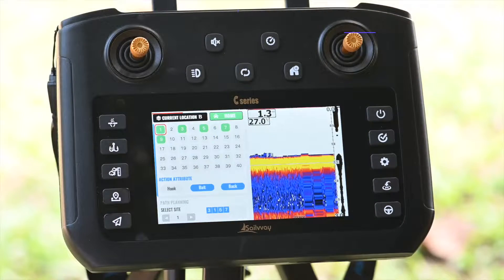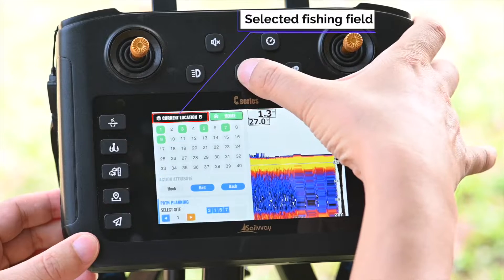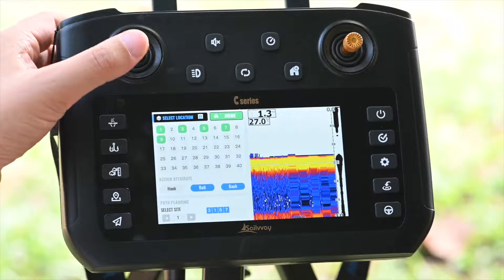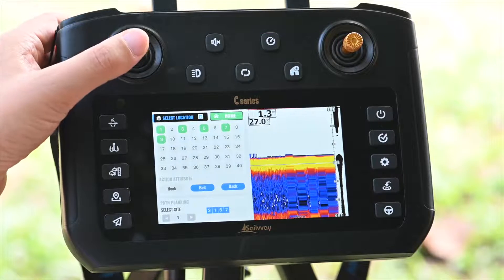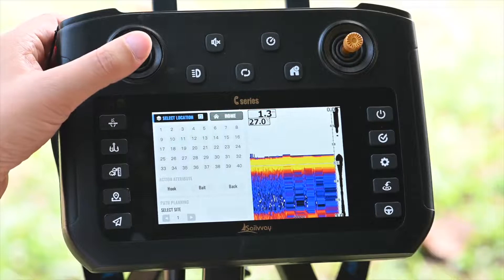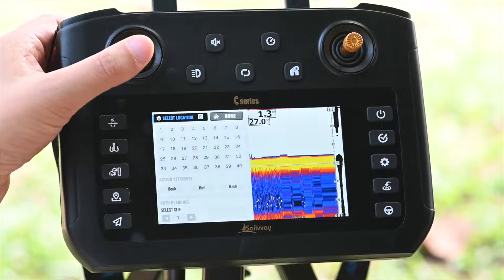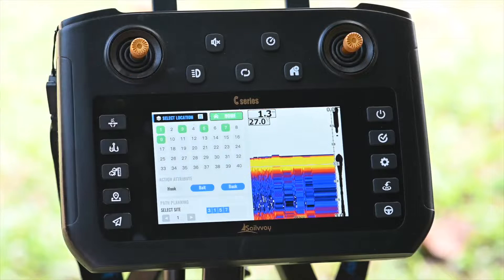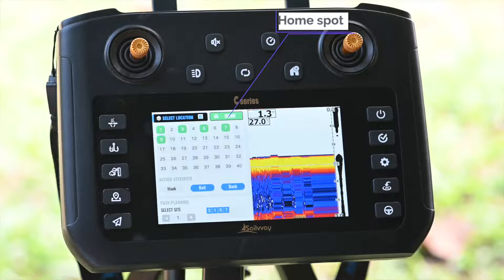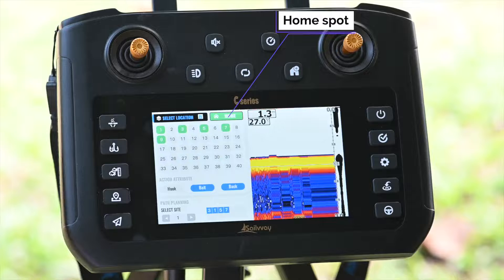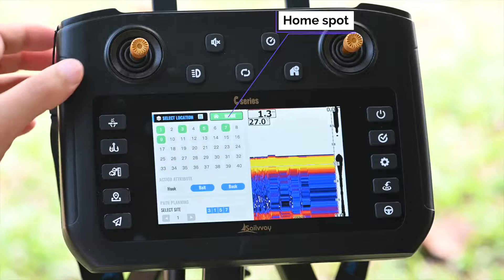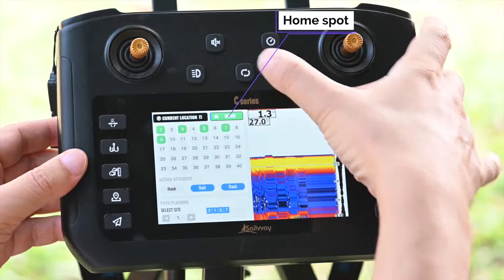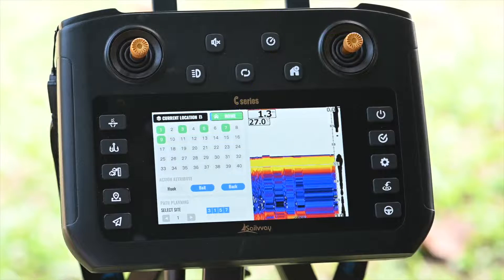The top one displays the current selected fishing field. There are 6 fishing fields we can set, and each of them can store 1 home spot and 40 location spots. Here is the home spot. All fishing fields must store the home spot before any other location spots can be stored.